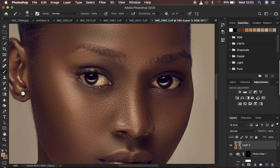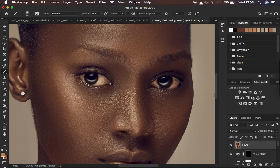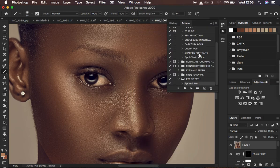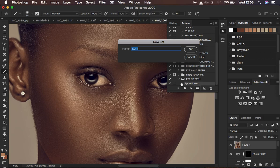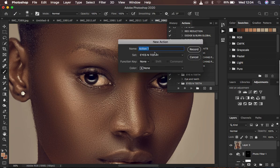I'll delete those two layers and show you how to create an action for eye and teeth whitening in Photoshop. Open the Actions panel via Window > Actions. To create a new set, click the folder icon and name it 'Eyes and Teeth.' Always put your action in a set before recording. Click OK, then click the plus icon to create a new action and name it 'Eyes Tutorial.'